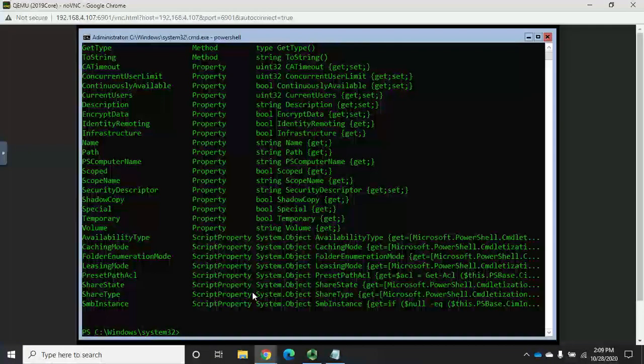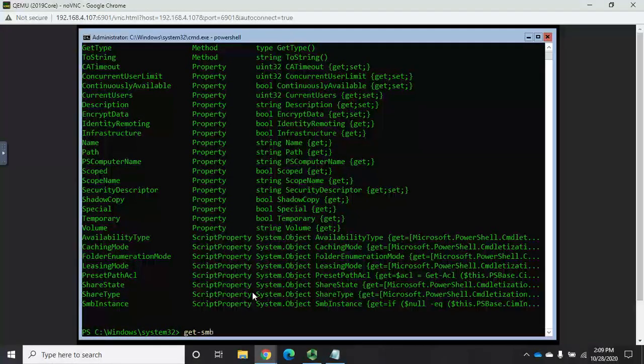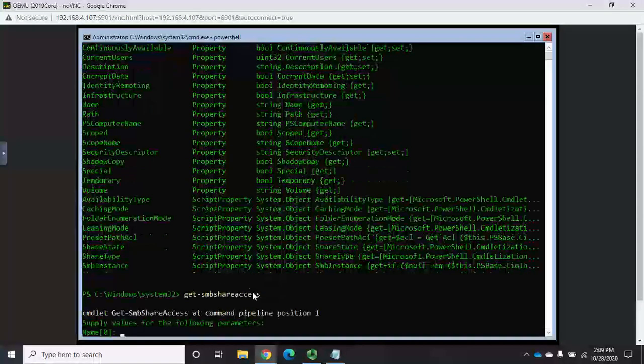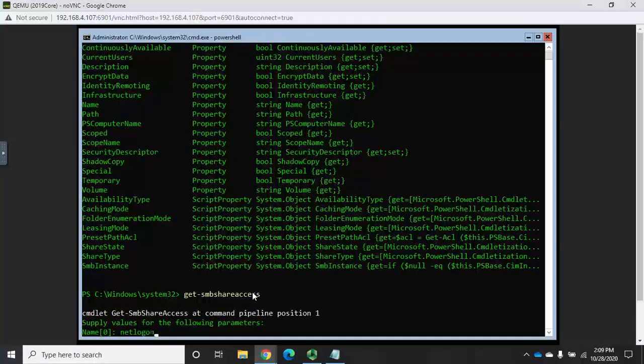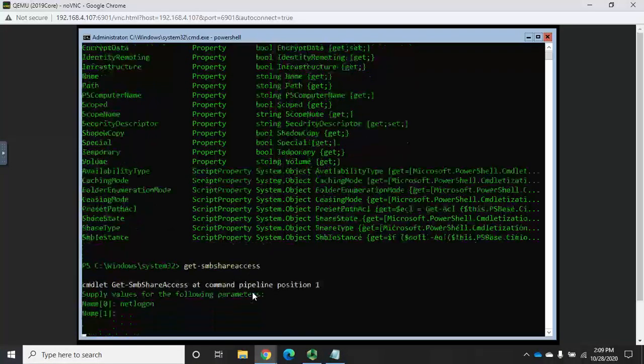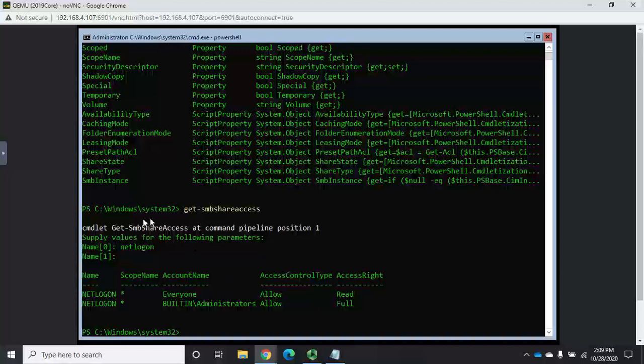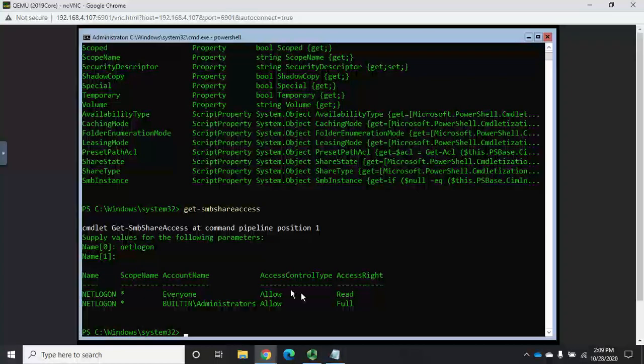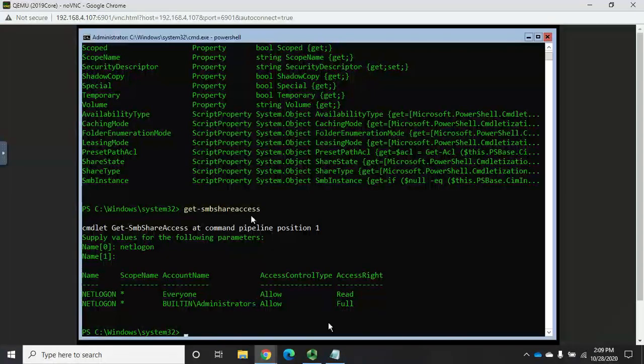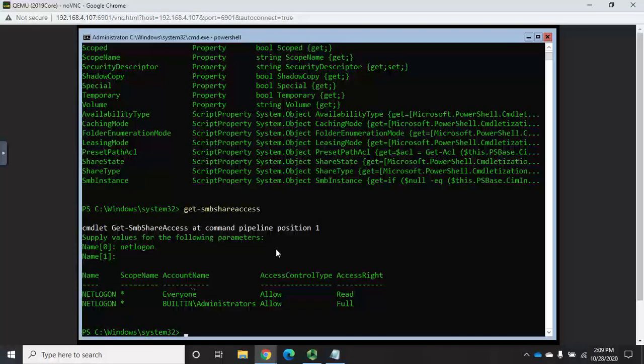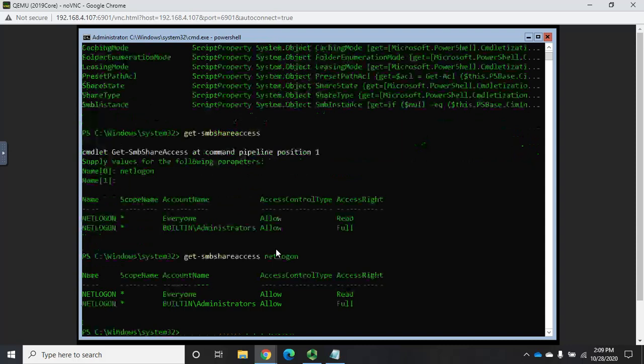That we find using get-SMBshareaccess. And then I have to actually give it the name of a share in order to pull any information. So for the netlogon share, you'll see that everyone is allowed read access and administrators are allowed full control. And I can do this all in one line. The way you would normally type it would be get-SMBshareaccess netlogon. And that'll pull it all up.